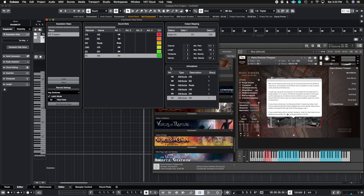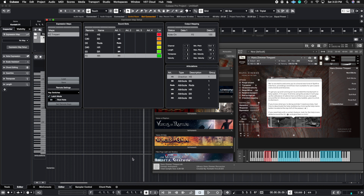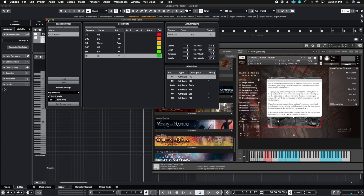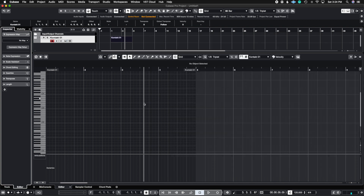Now there's another thing you need to understand about the type of expression map you're using — there are two types: attribute and direction. With attribute, whatever length of note you have on your piano roll, it takes the length of that note. With direction, you play it and it lasts for however long you apply it until you switch to a different one. I'm going to leave this as attribute for now to show you first, then make sure you save — I'll call it Hans Zimmer Timpani and save it to my desktop. I'll close this and switch it to direction later so you can see the difference.